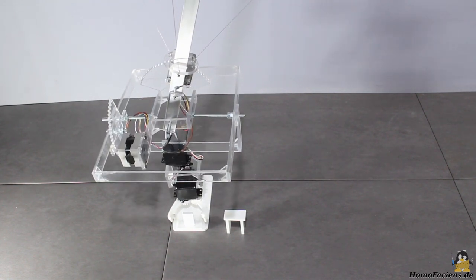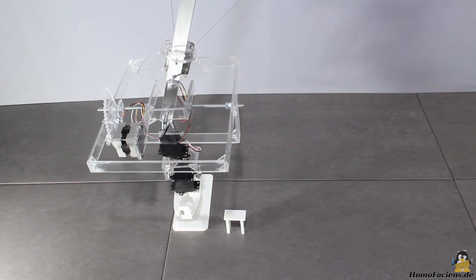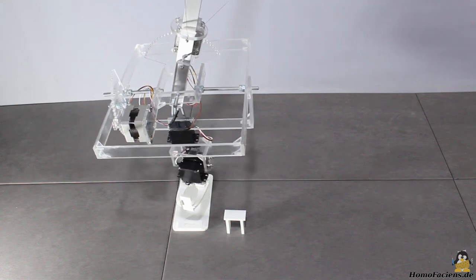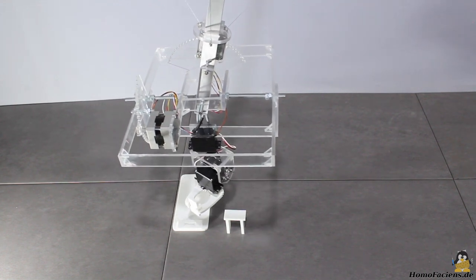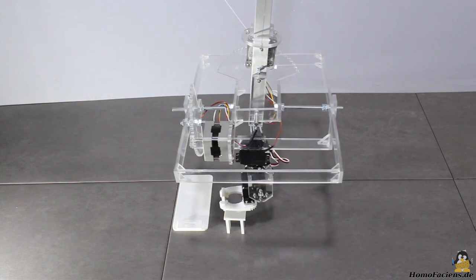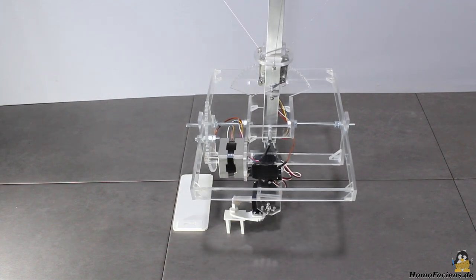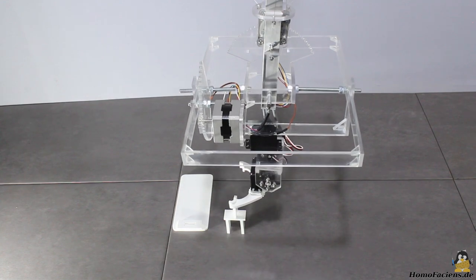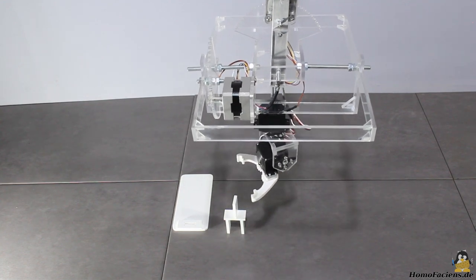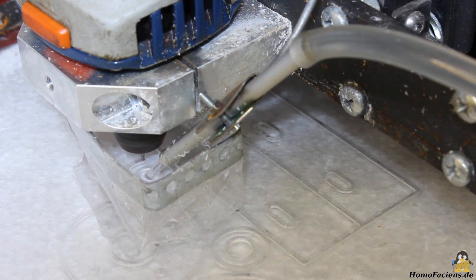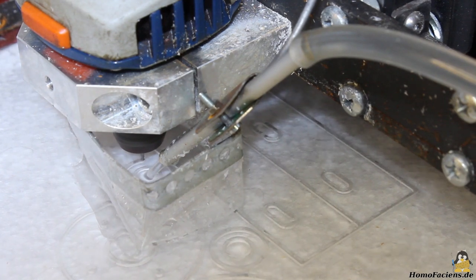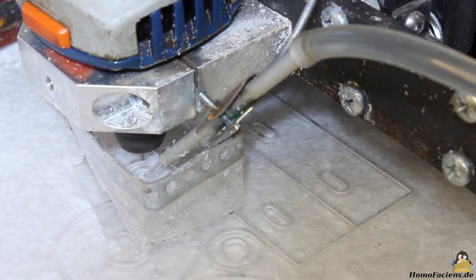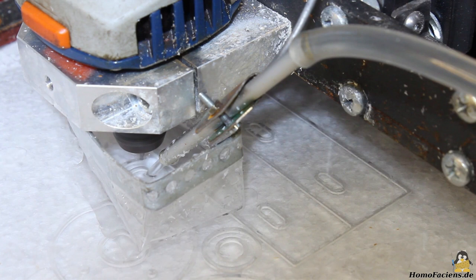The stepper motors are clearly heavier than the servos they are replacing, so I decided to bring them closer to the pivot axis. Furthermore, the frame should be more compact to keep levers short. So back to the drawing board and to my CNC to redesign all those parts.